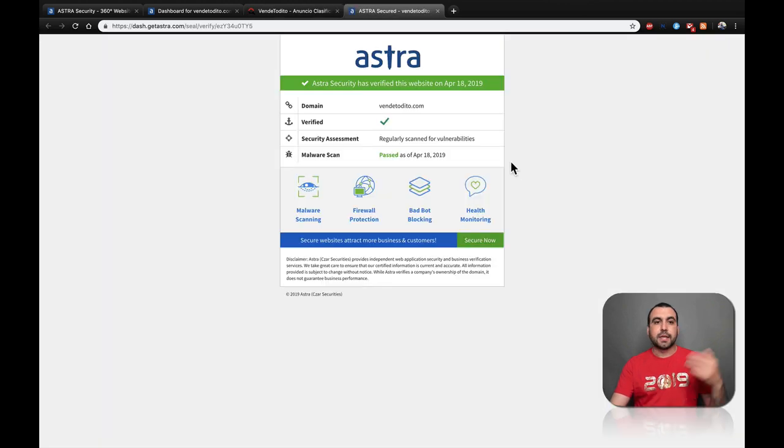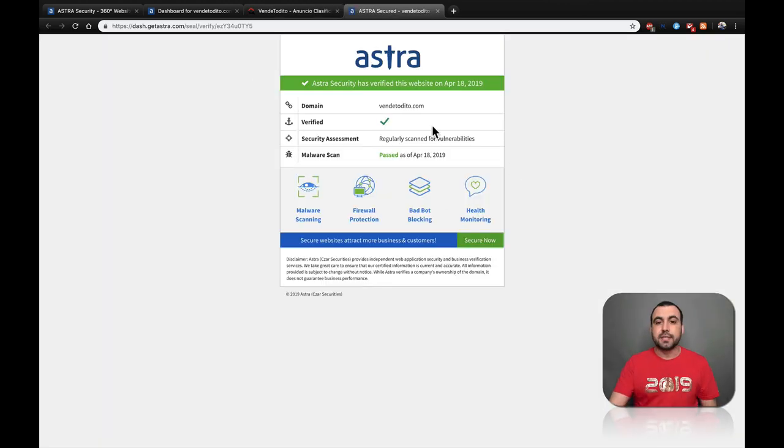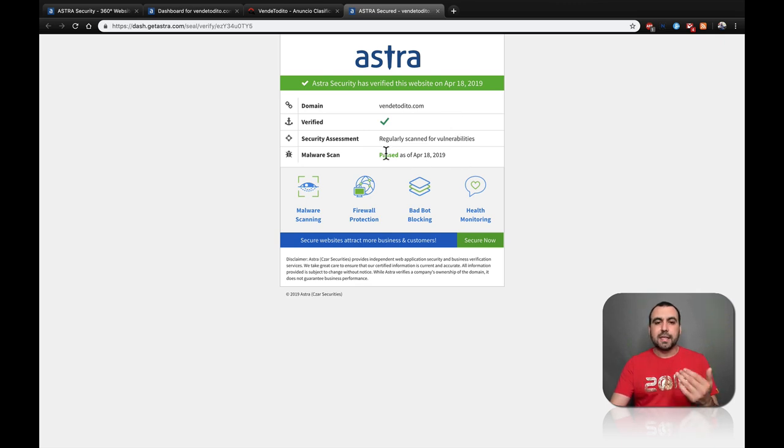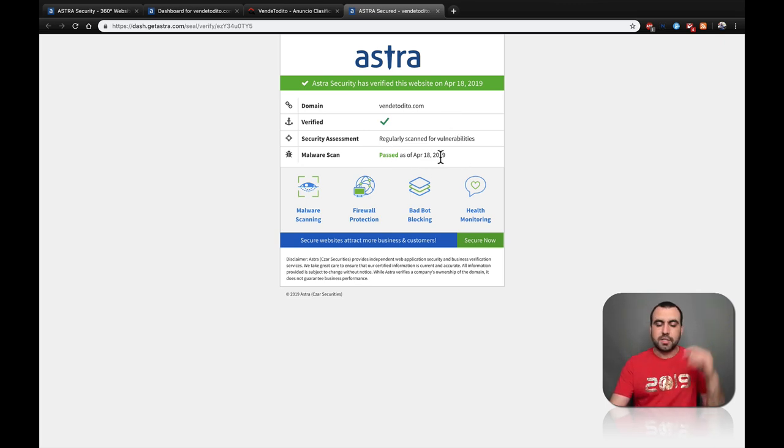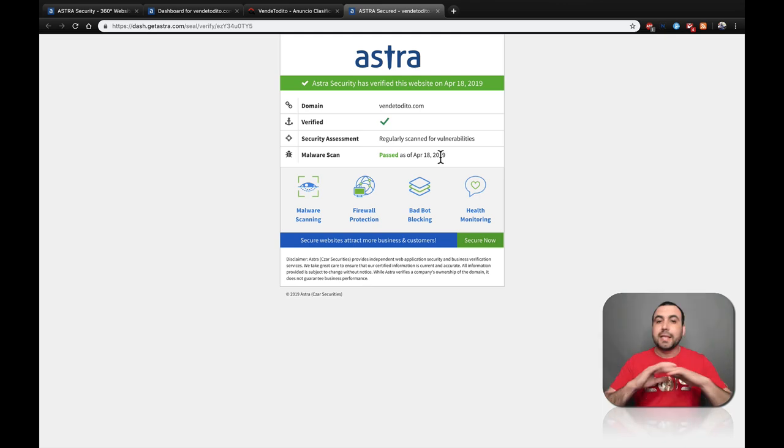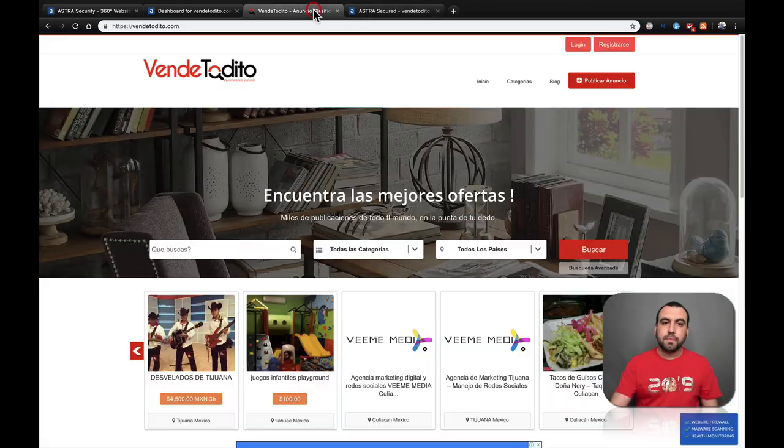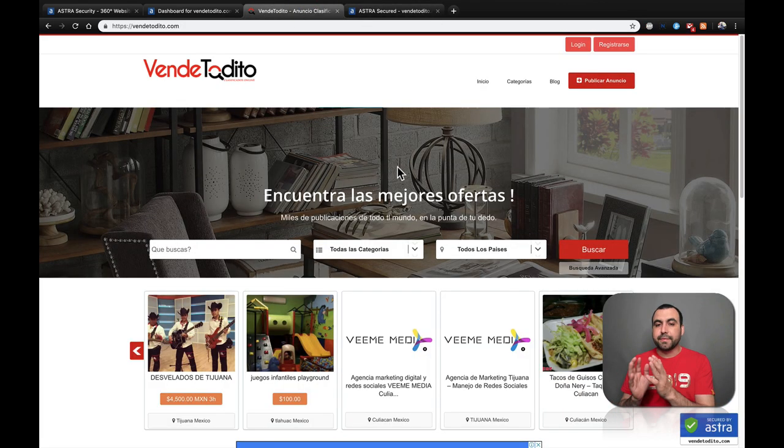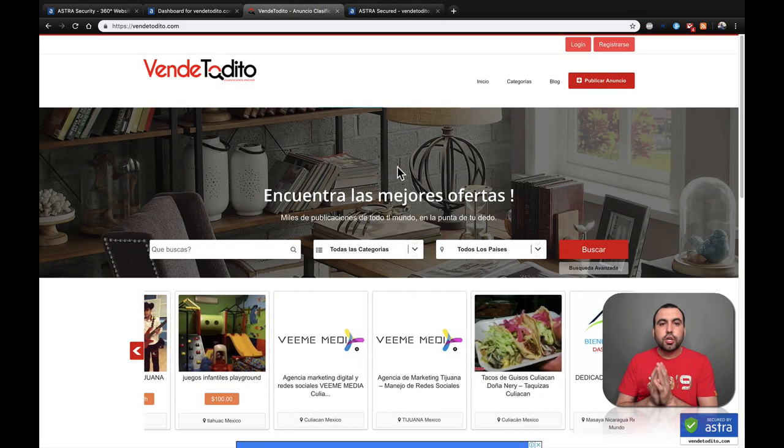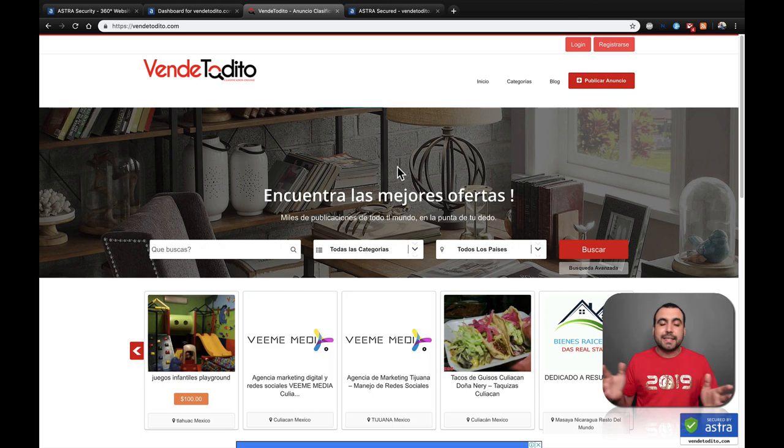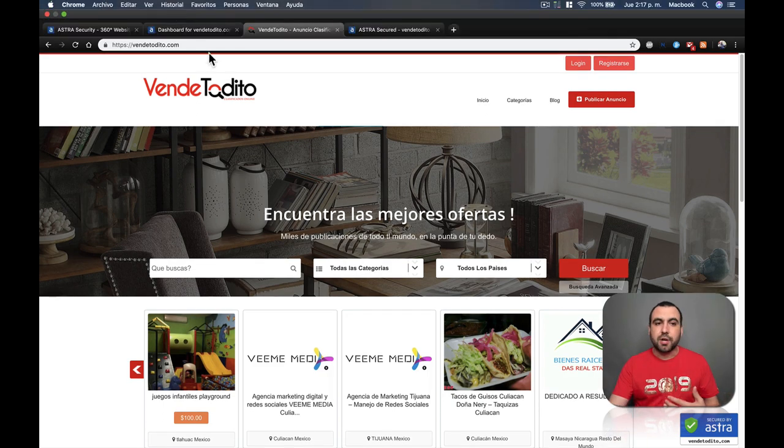If I click on this logo, it's going to go to GetAstra.com and it's going to have my site. You can see right here, VenettoYito.com and you can see it passed on April 18th, which is today, 2019. So everything is healthy right here. And that's what it gives you that logo. So like I said, I'm an easy target, but with Astra, I'm covered.